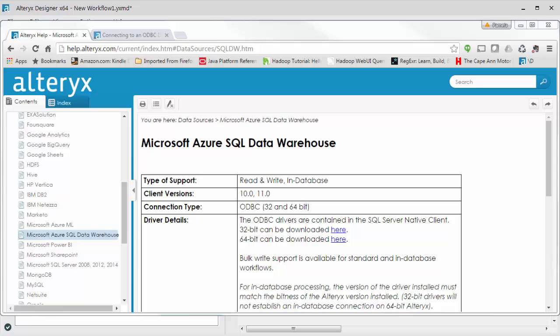So in my case, I want to connect to a Microsoft Azure SQL data warehouse. I've installed this driver already.